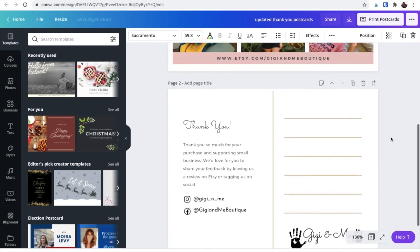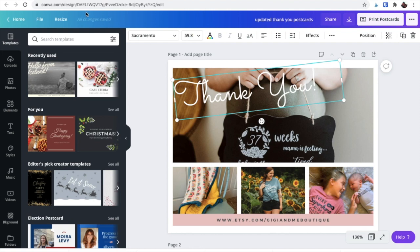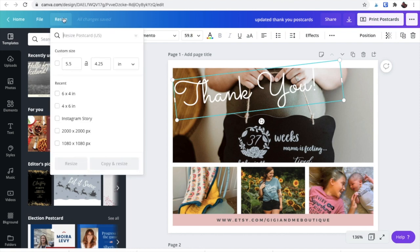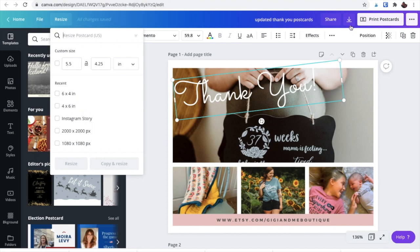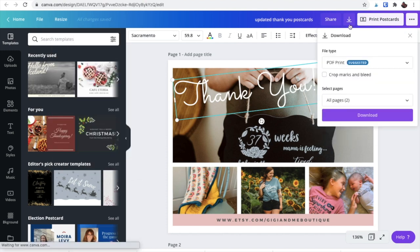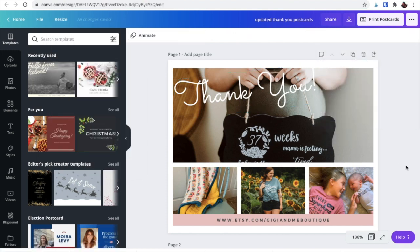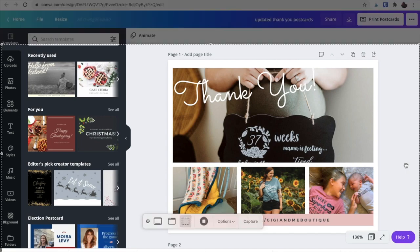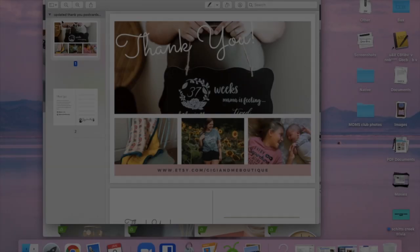So I'm going to go ahead and download this. You can resize it. Mine is set to 5.5x4.25. You could change it. I do a lot of things on 4x6 cards, so you could size it how you want. Anyways, again, you're going to download it as a PDF print, and then I will show you how I print them.